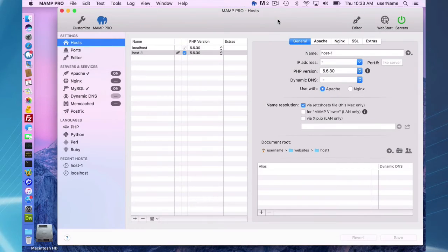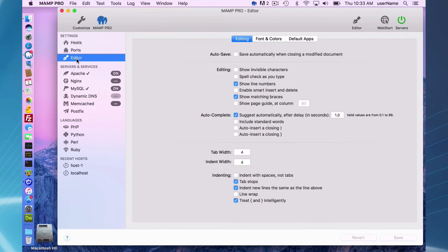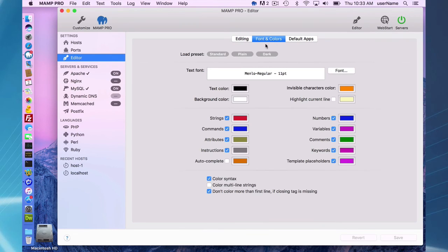One last thing for the basic introduction to the editor is the settings. You can change some settings here. A lot of this is self-explanatory. I will just go over a couple of things.